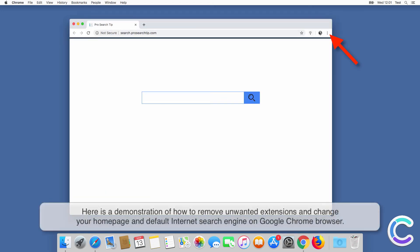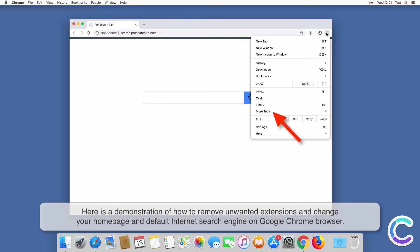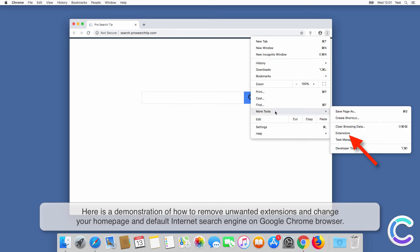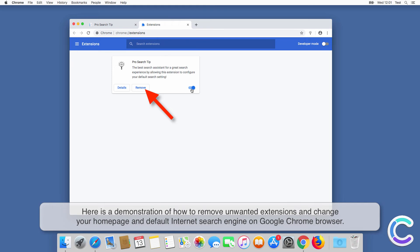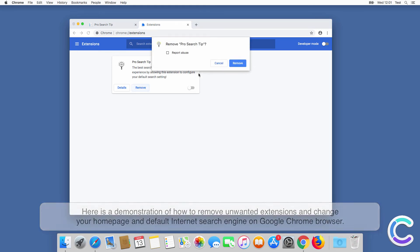Here is a demonstration of how to remove unwanted extensions and change your homepage and default internet search engine on Chrome browser.